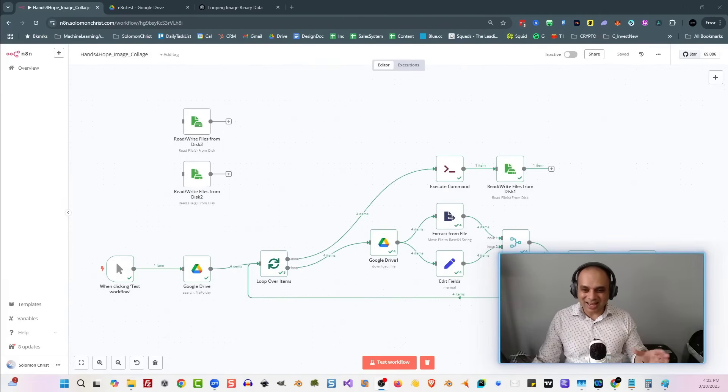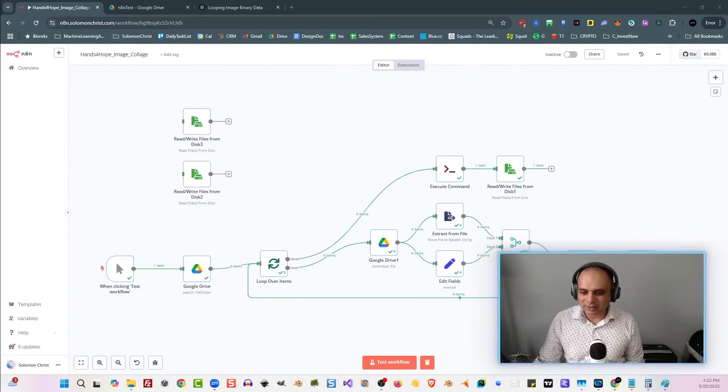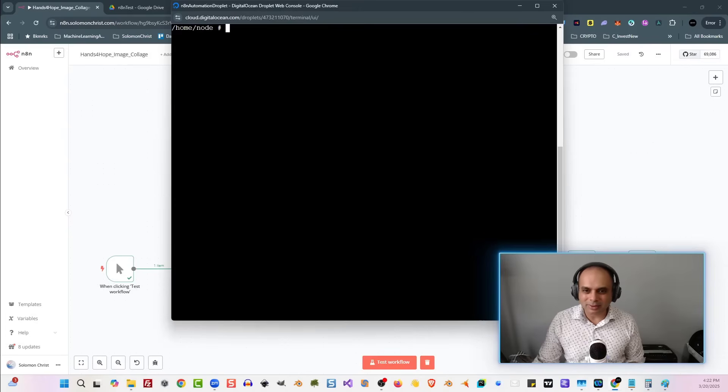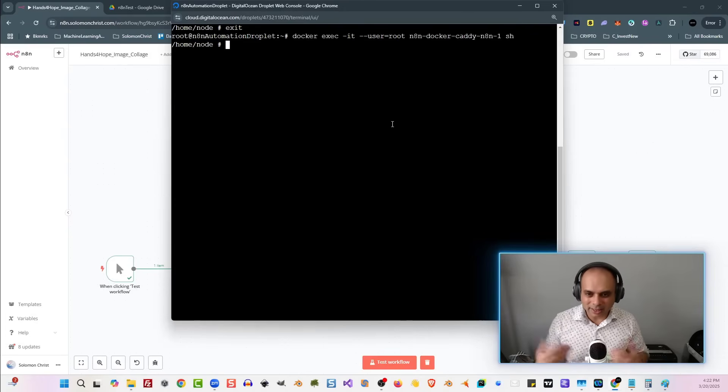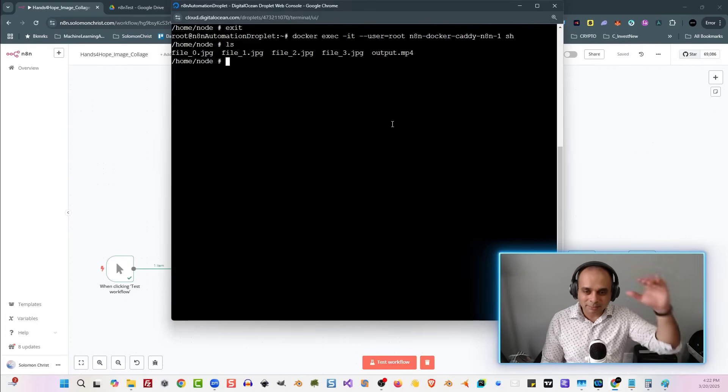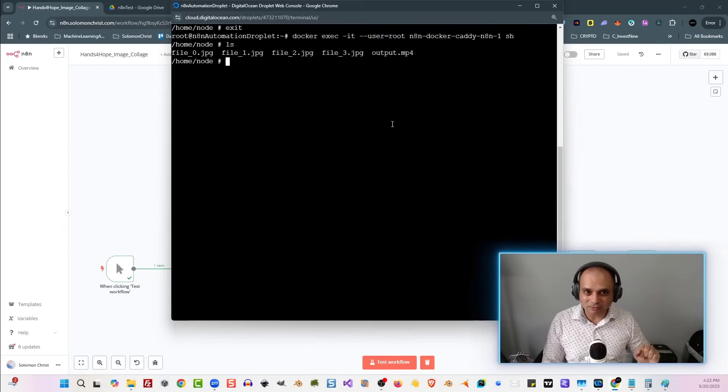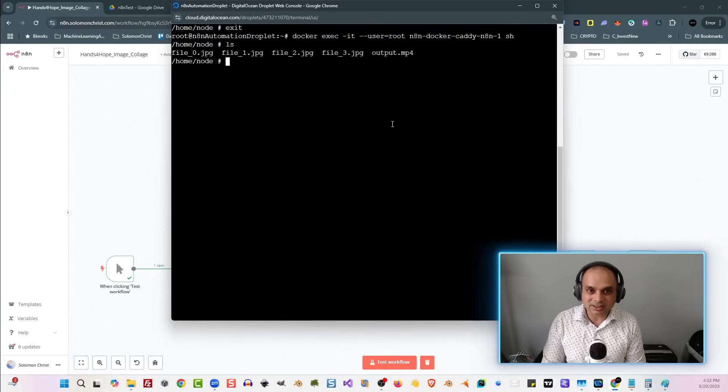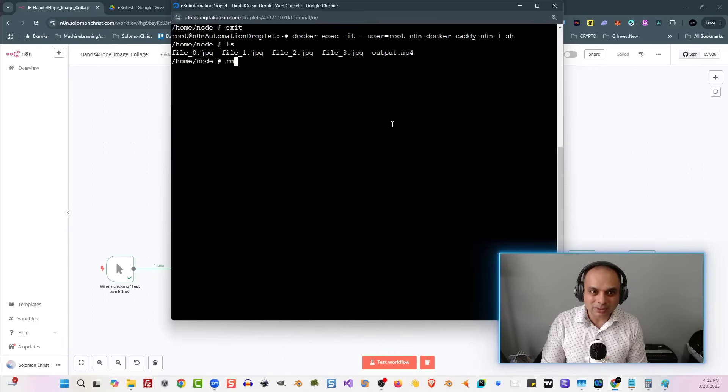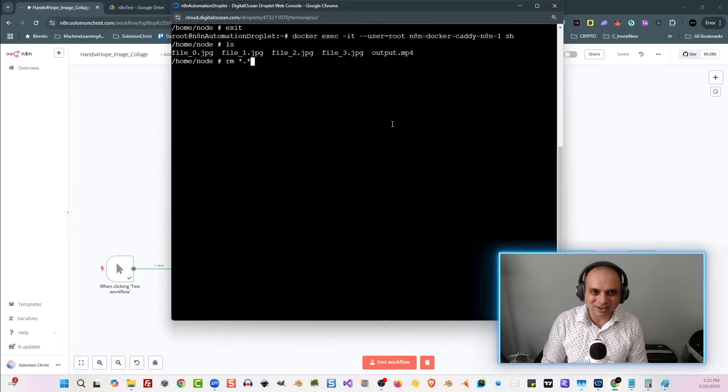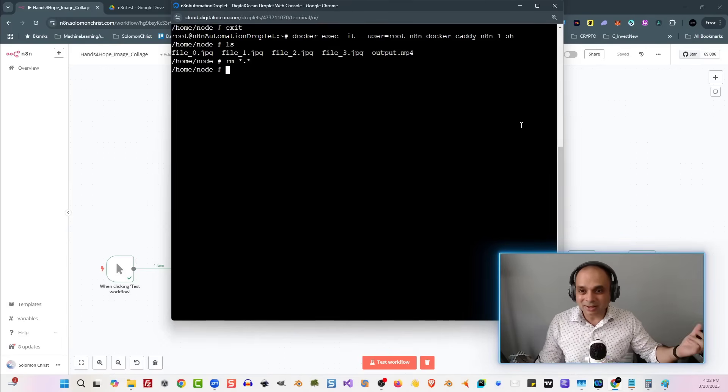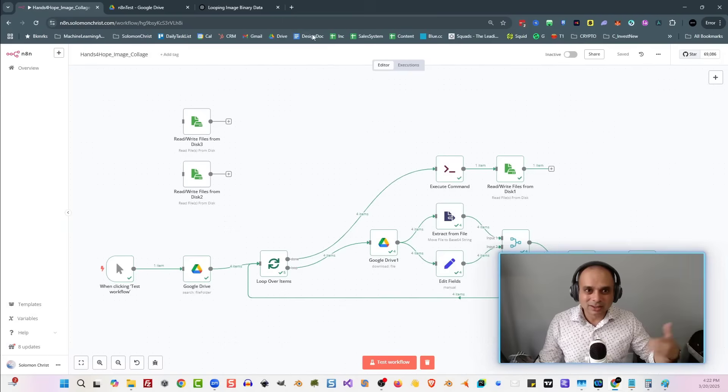Listen, if you want to do this again, all you have to do is go right back into your server. So I'm going to show you how that works. Okay, now you're inside of there. You're going to type in ls, because all your files will be generated there, including your mp4. What you're going to do is you're going to type in rm star dot star, so rm space star dot star, which means remove everything. All right, and now you can do this again.